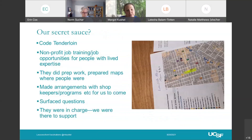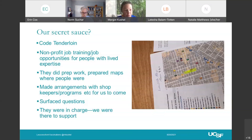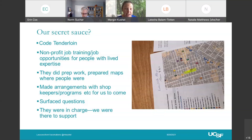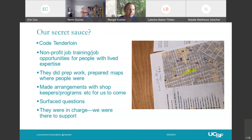Our secret sauce 100% was Code Tenderloin. I want to be clear that it was Code Tenderloin who really ran the mobile efforts. We as healthcare providers saw ourselves as secondary to them. They are a nonprofit training program providing job opportunities for people with lived expertise. We paid them for their work. They did prep work and prepared maps of where people were — they'd say 'we think this street corner is going to be a good place on Saturday.' They made arrangements with shopkeepers, went to drug treatment programs, and surfaced questions for us. We talked to them multiple times a week and they would bring forward questions that we as healthcare providers would answer and they would bring back to the field: 'I have HIV, can I still be vaccinated?' 'What if I missed my second vaccine — can I still get it?' They were really in charge, and we as healthcare providers were there to support them.